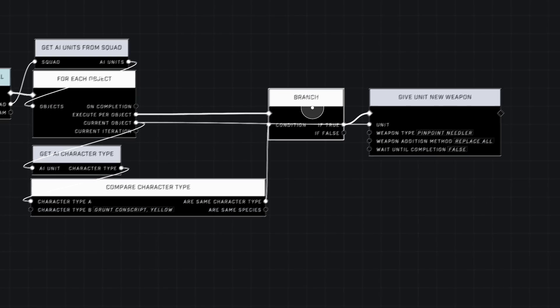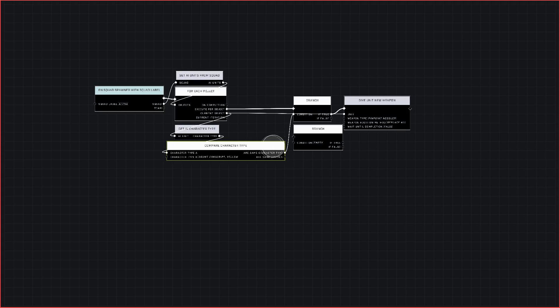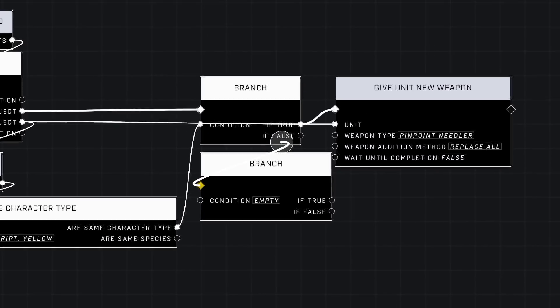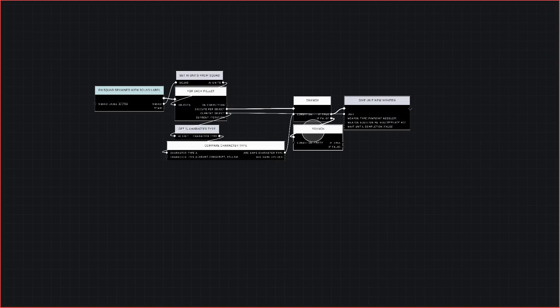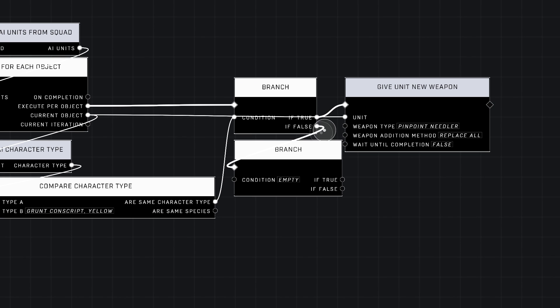Now, all you need to do for multiple AI is duplicate your branch. You need to duplicate these three nodes right here for each one. So I'm going to go ahead and do that.